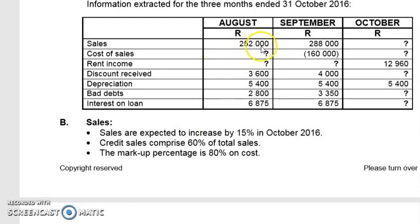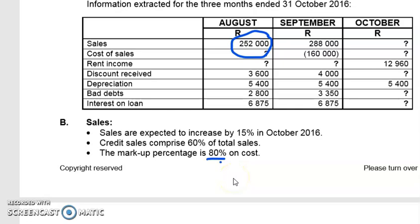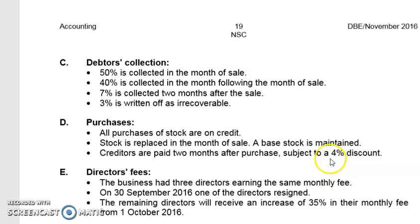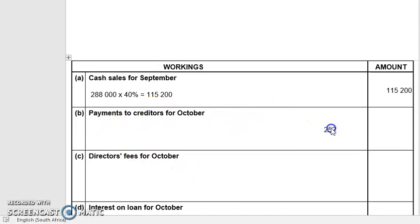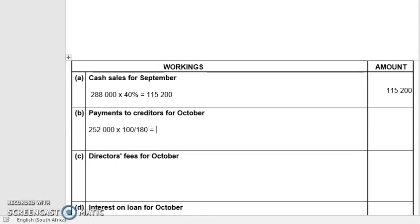The question is: this is August sales, but I need August purchases. Another word for purchases in a cash budget is cost of sales. The markup is 80%, so I take August sales of 252,000 times 100 over 180. Doing that calculation: 252,000 × 100 ÷ 180 gives me 140,000. This is the cost of sales — the purchases for August.